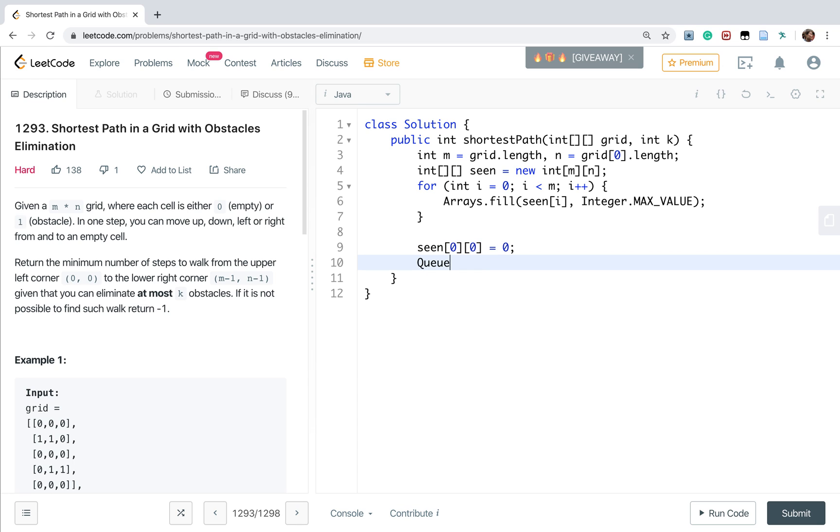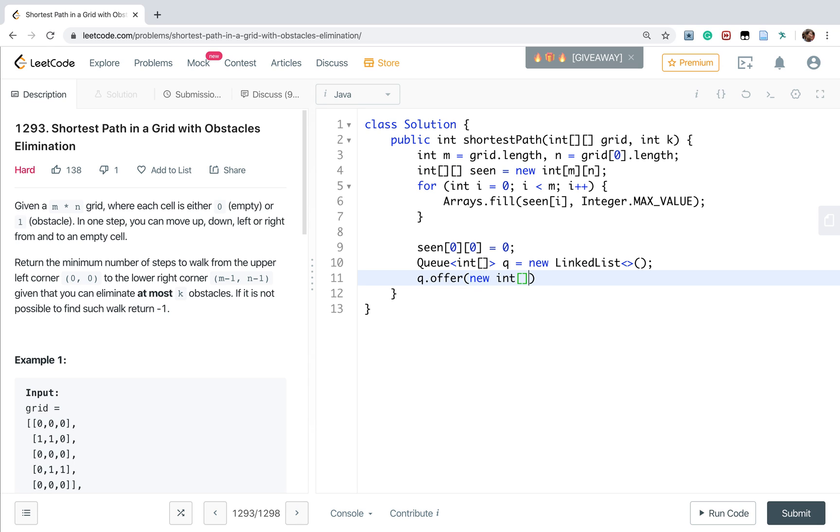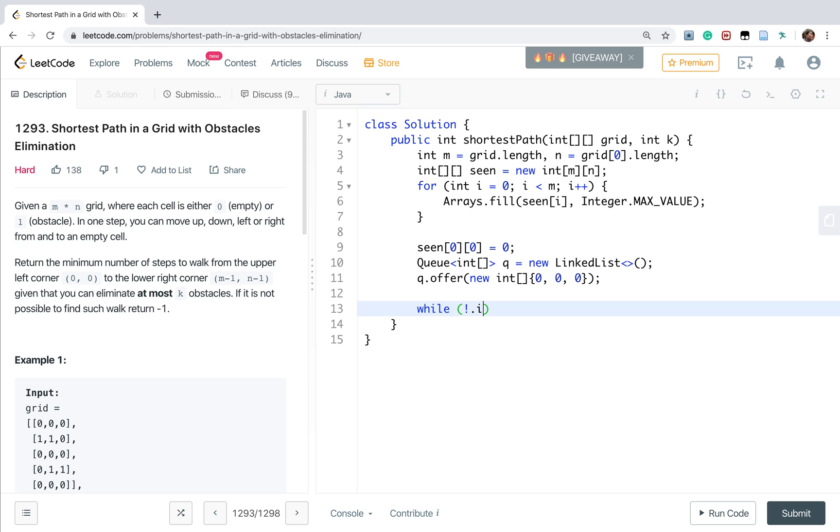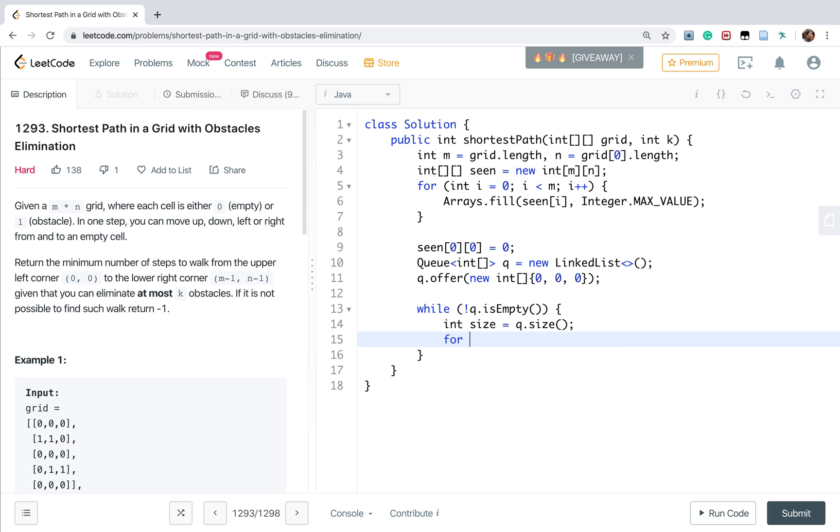And we need to do a BFS search. So we need a queue. And at first, we need the (0,0) and 0 means the number of obstacles we meet so far. And while this queue is not empty, we need to get the size of this queue, because all the cells in the current level have the same steps. And for int i equal to 0, i less than size, i plus plus.